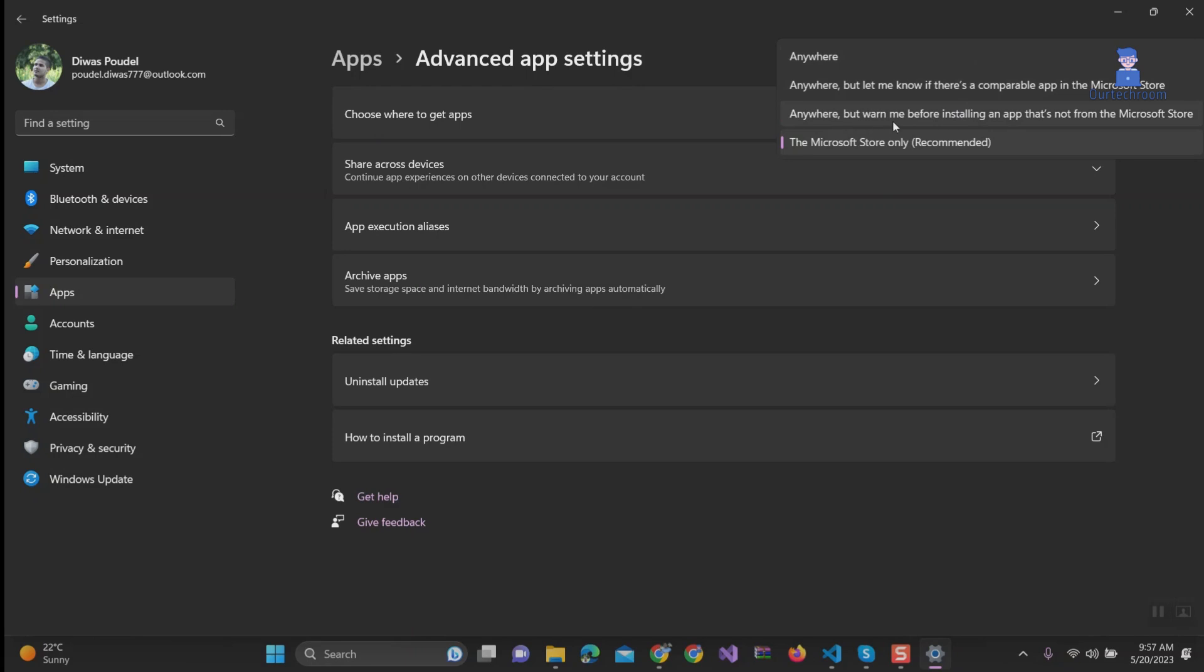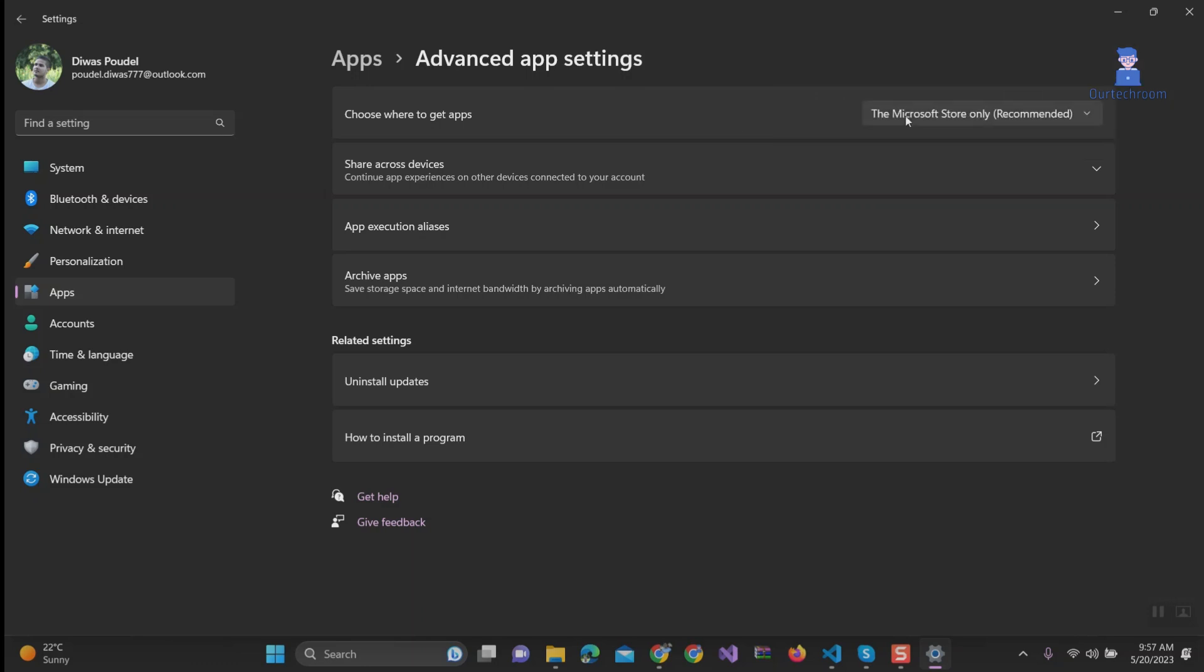3. Anywhere, but warn me before installing an app that is not from Microsoft Store. 4. The Microsoft Store Only, Recommended.